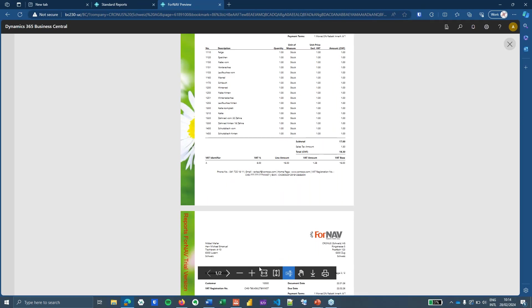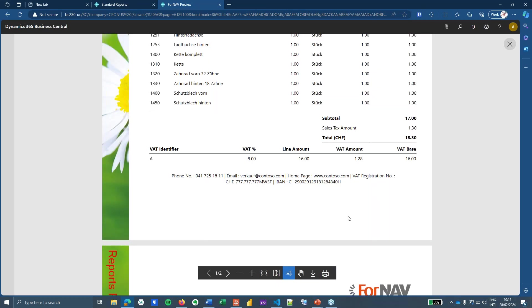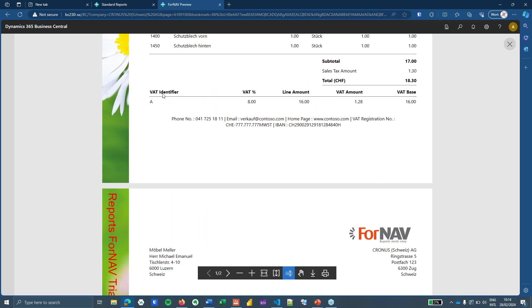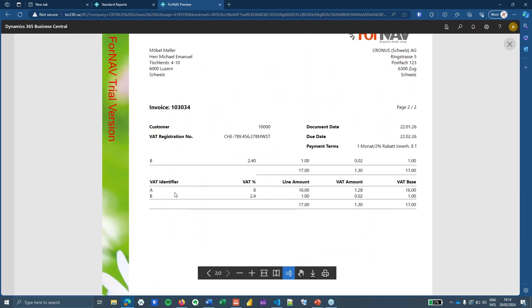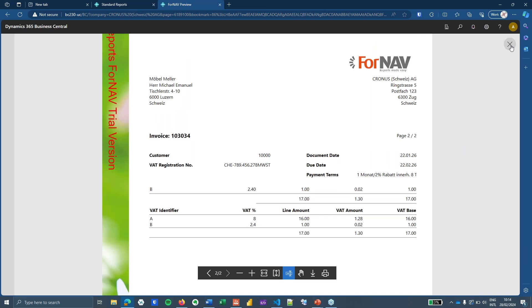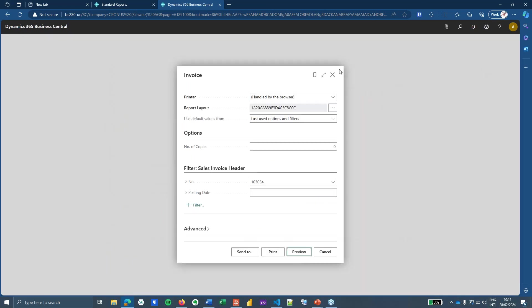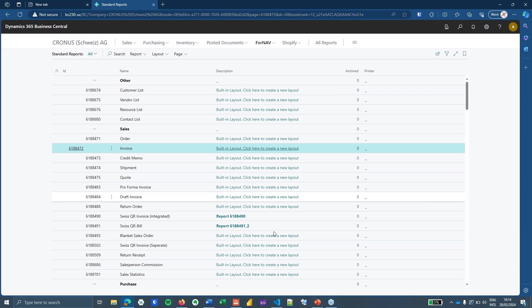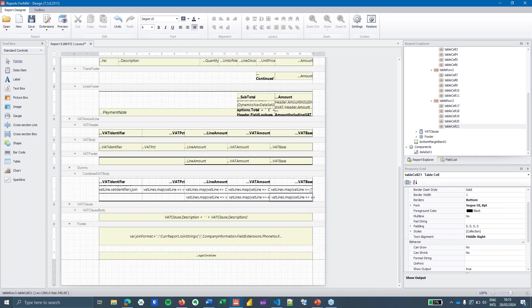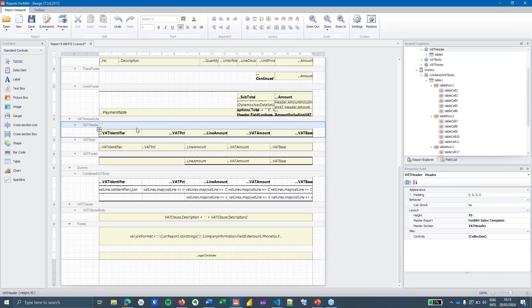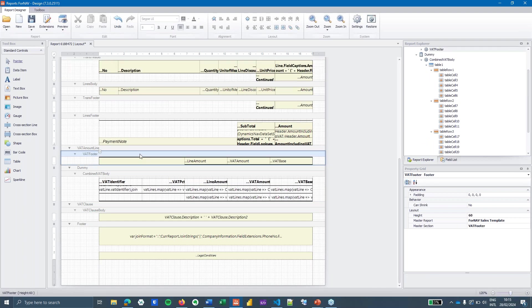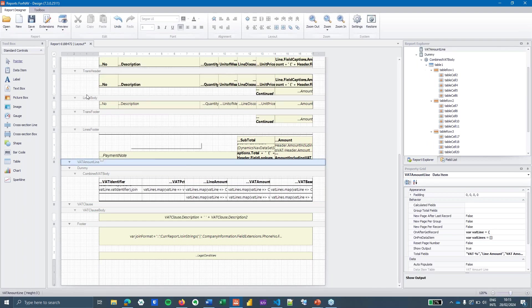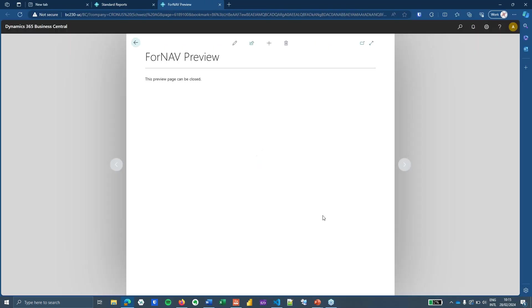The only thing we need to do right now is to hide the old VAT sections. And you can hide them in this case. I'm just going to delete them because I don't need them anymore. Preview the report.